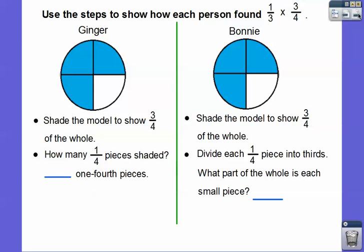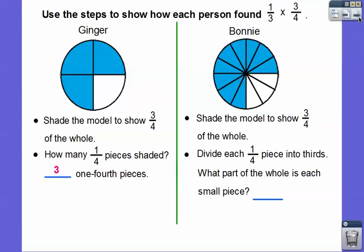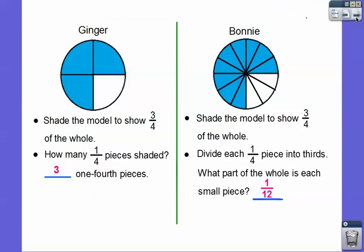Now we're going to do a little different approach for each person. For Ginger: how many of the one-fourth pieces are shaded? There are three of the 1/4 pieces shaded. For Bonnie: we divide the one-fourth pieces into thirds. So I'm going to cut each fourth into thirds all the way around the circle. Now what part of the whole is each small piece? There are three small pieces in each fourth, and four fourths, so there are 12 altogether — three times four is twelve. So each small piece represents 1/12 of the whole.